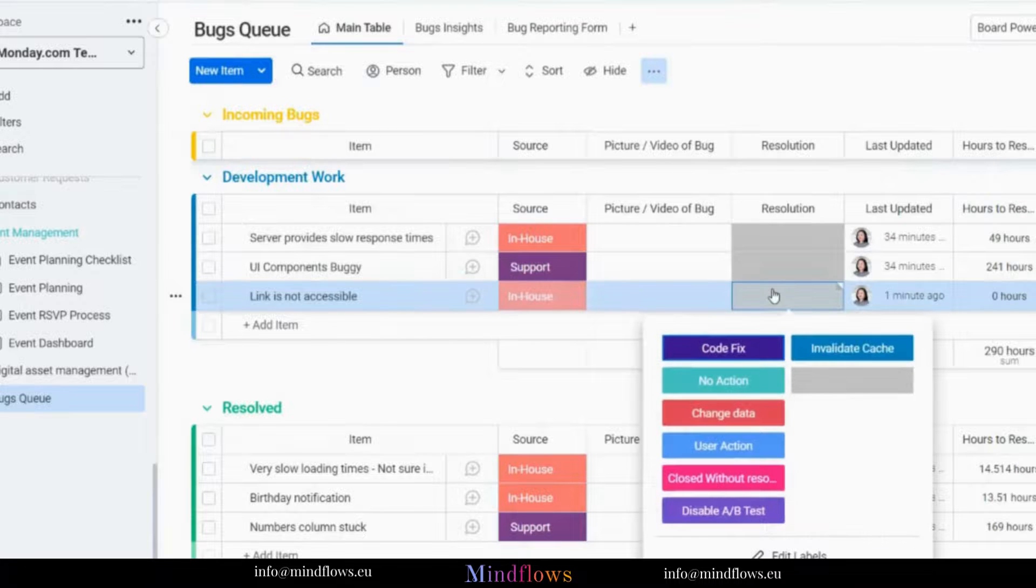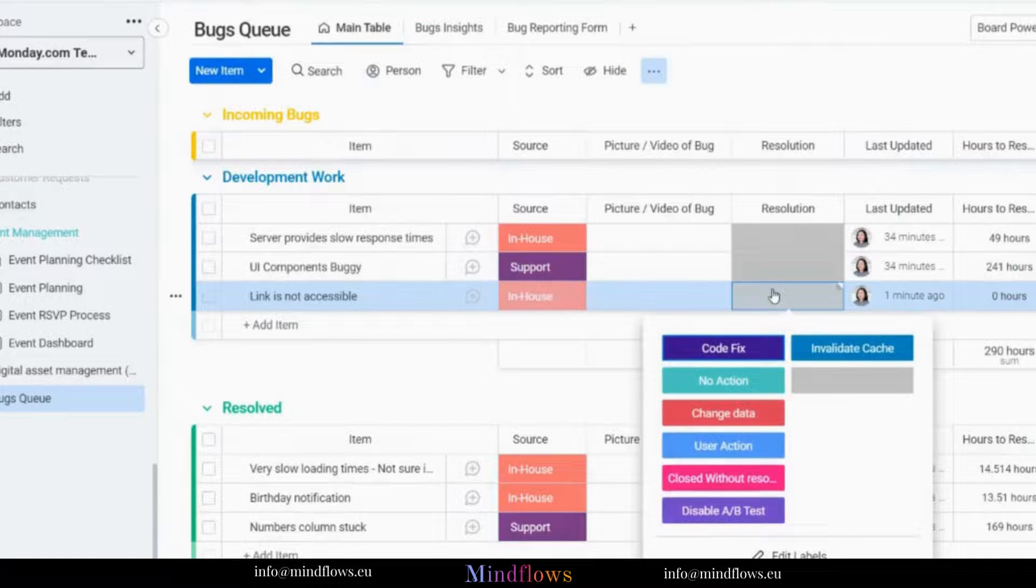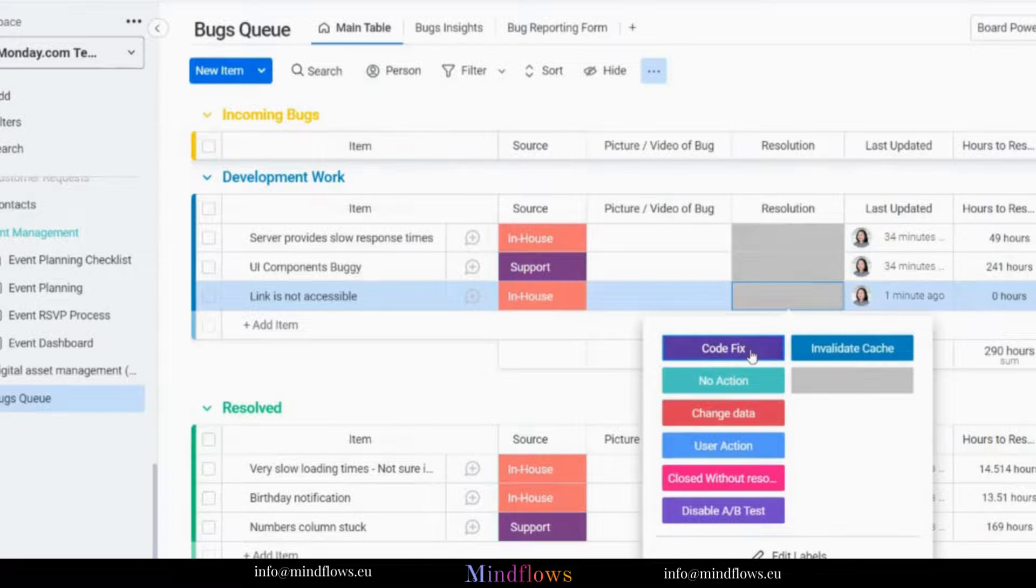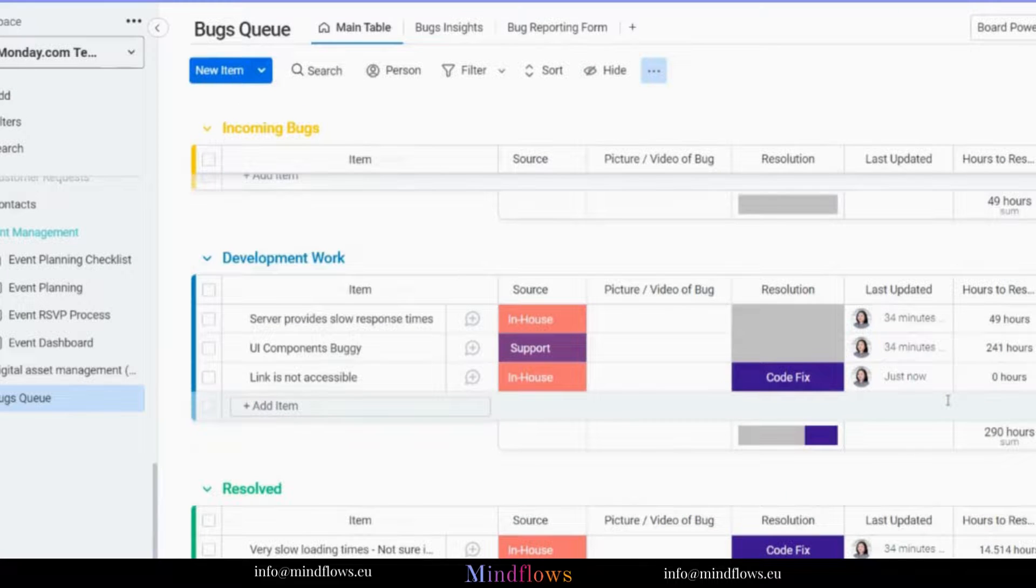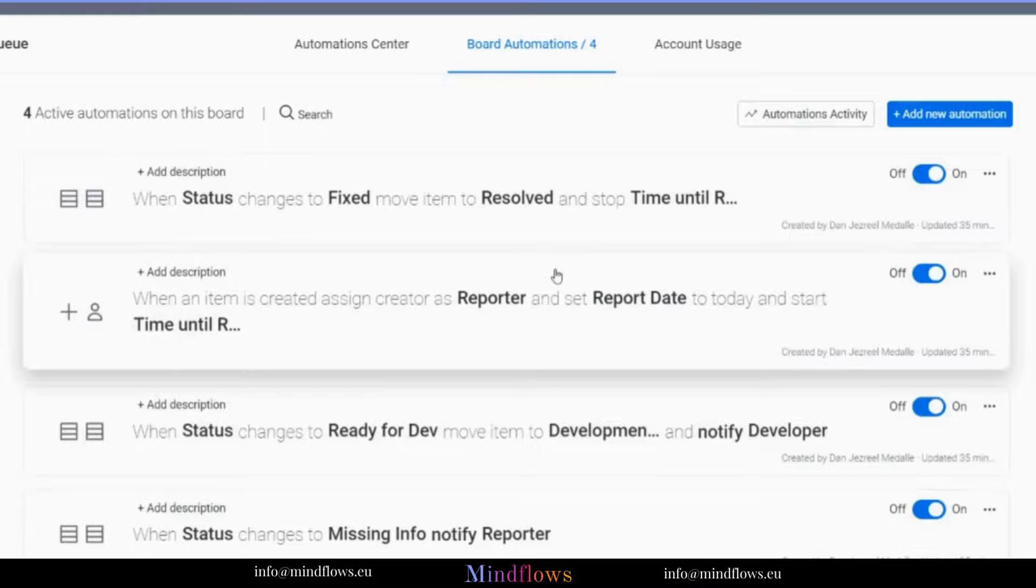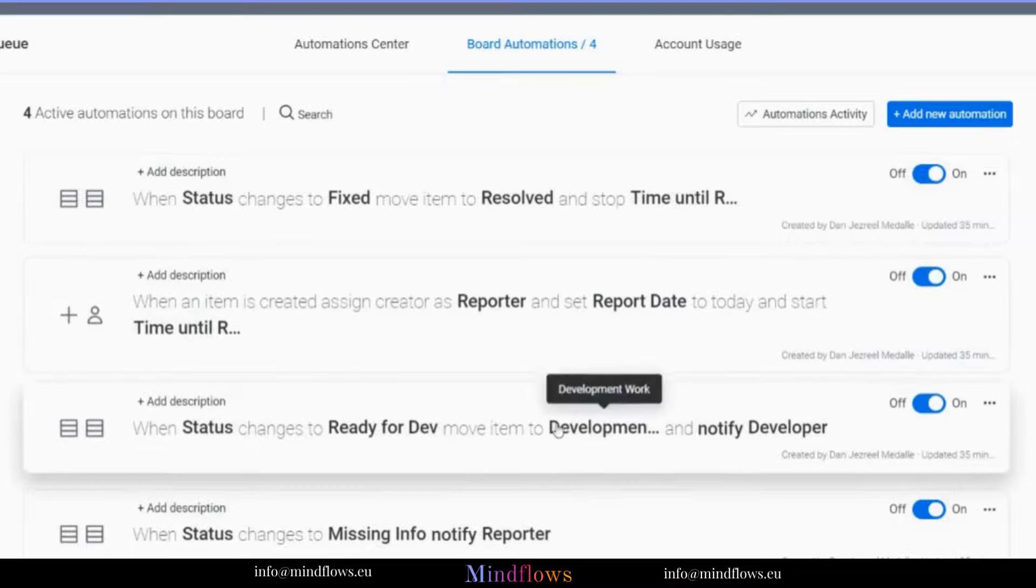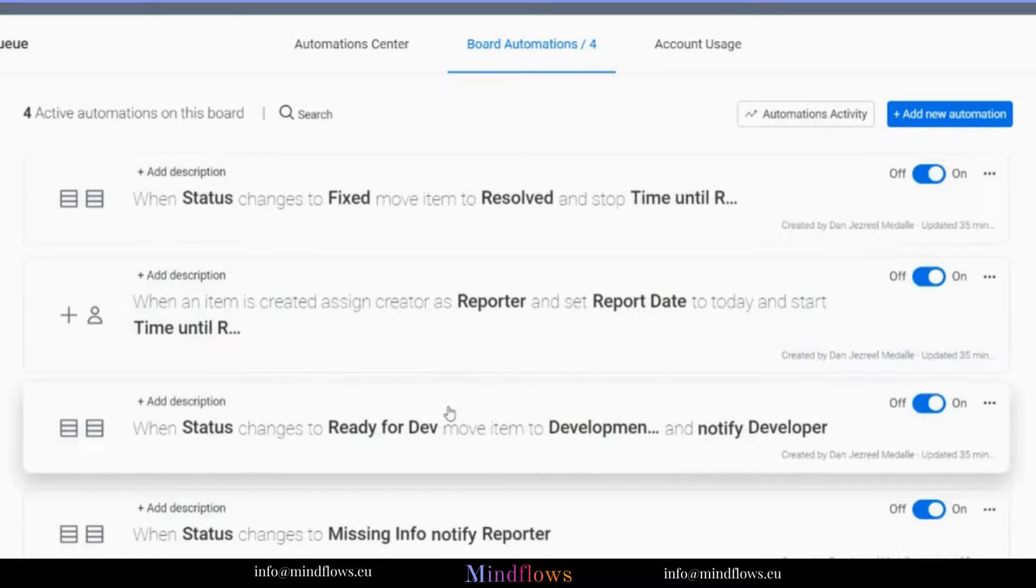When the bug has been fixed, we can set the status to code fix. If we want a certain action to trigger, we can either duplicate an automation recipe to any of these pre-built automations, or create our own by clicking the add new automation.